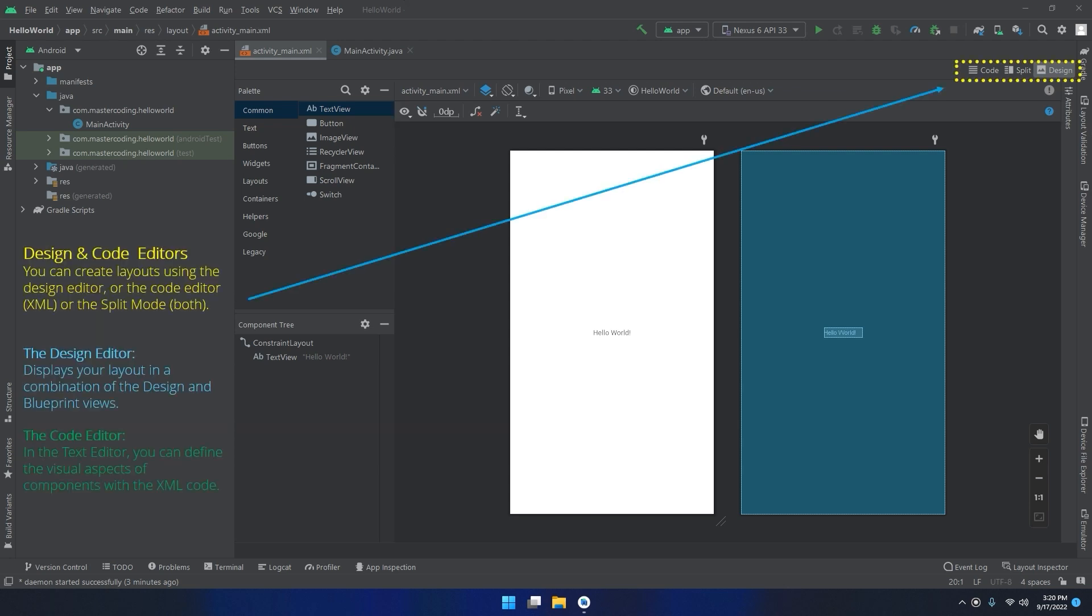The design and code editors: you can create layouts using the design editor or the code editor XML, or the split mode, both of them. The design editor displays your layout in a combination of the design and blueprint views. As we see, we have this white screen to the left and the right screen is the blueprint view.